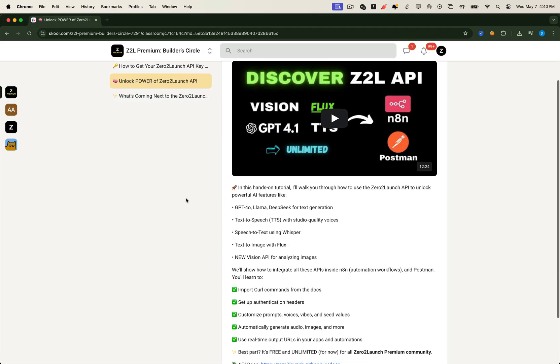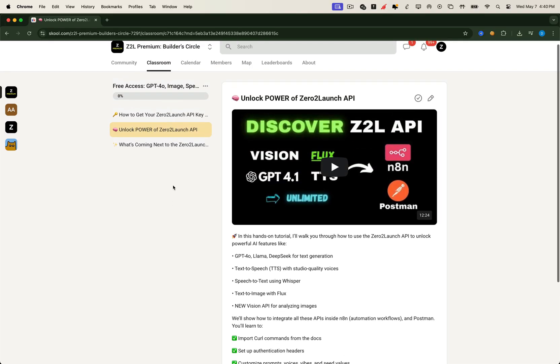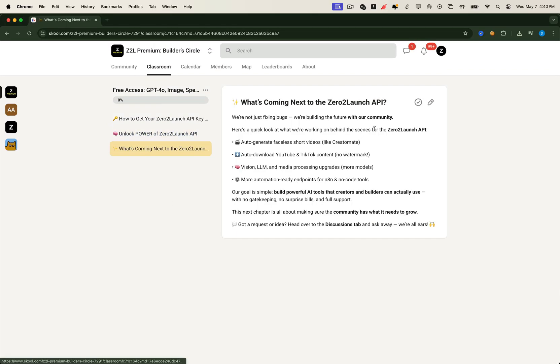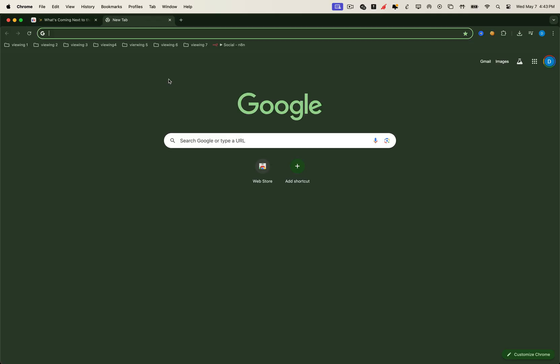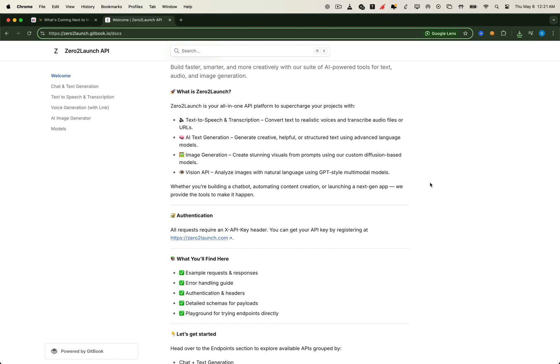No guesswork. Just action. And a behind-the-scenes roadmap of tools we're building alongside the Zero2 Launch API. All designed to unlock new automation power for creators, builders, and indie devs like you. Let's take a quick peek at the API documentation, where everything is organized and ready to go.